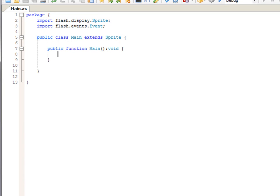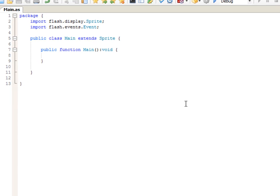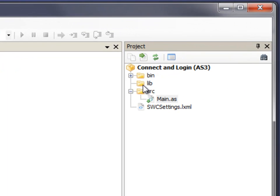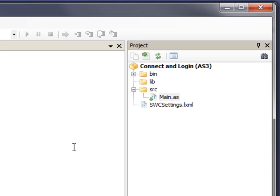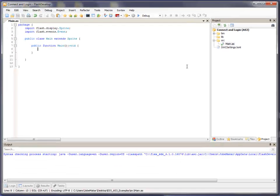So, before we move on, I need to add the SWC file to the lib directory here that will give us access to the ElectroServer API. The way the Flash application is able to connect to ElectroServer and communicate with it is by using an API that was created for this purpose. So, let's find that SWC file and put it in the lib directory.